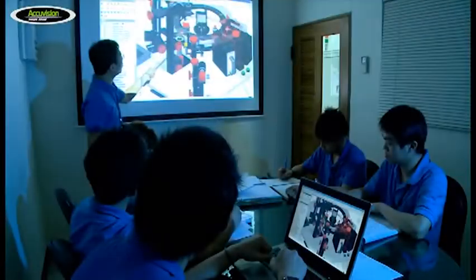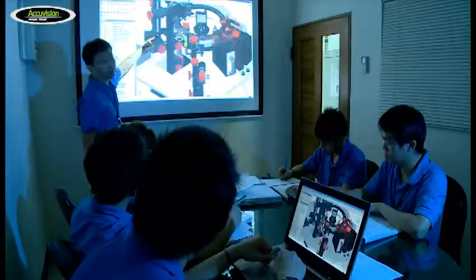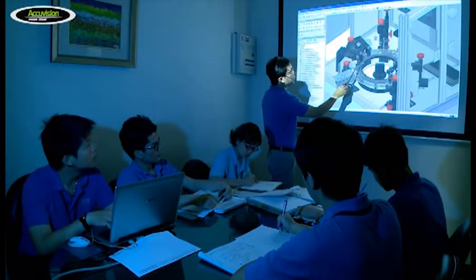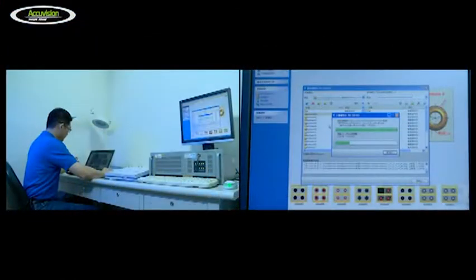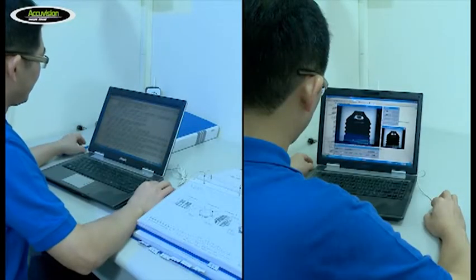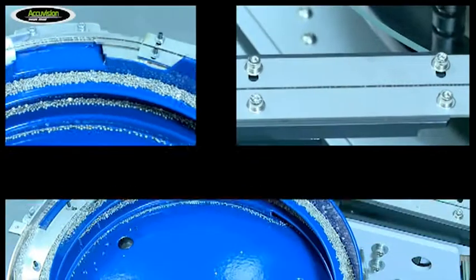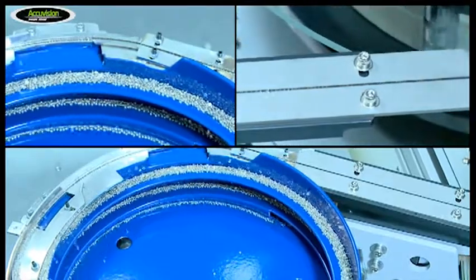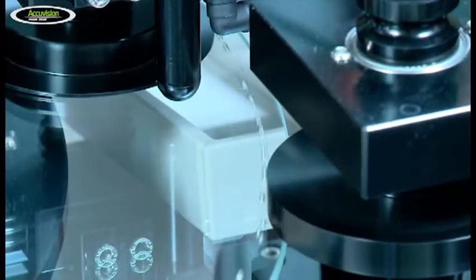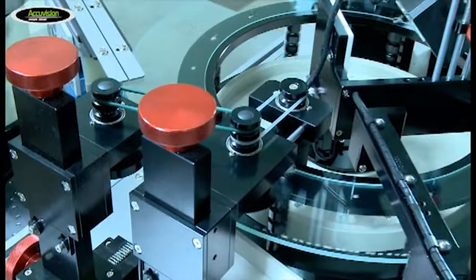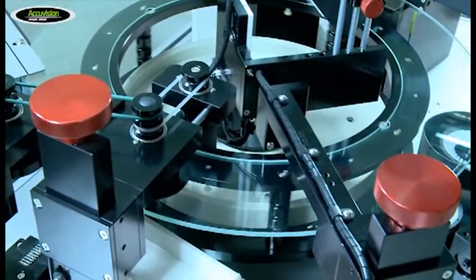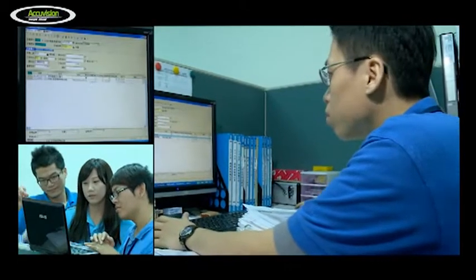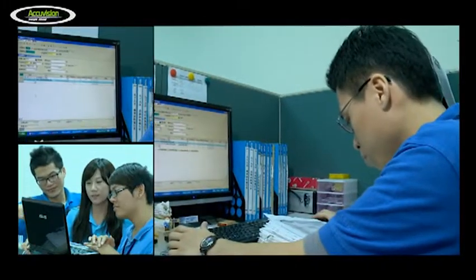AccuVision's technology team has many years of experience with the research, development and production of precision optical sorting equipment. We provide professional, all-round sorting technology, dramatically decreasing your production defect rate and reducing customer complaints. This will boost your company image and quickly achieve a good return on investment.